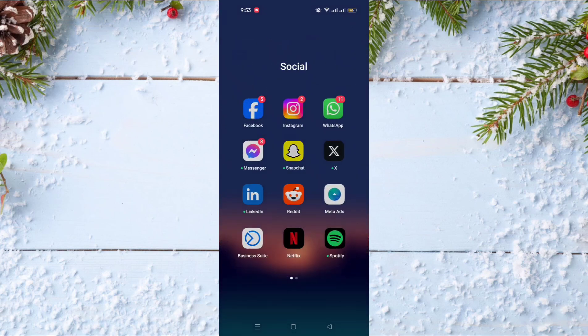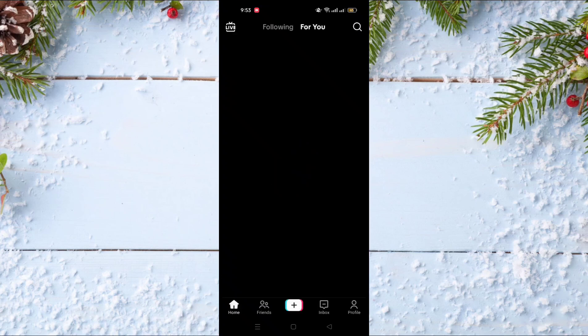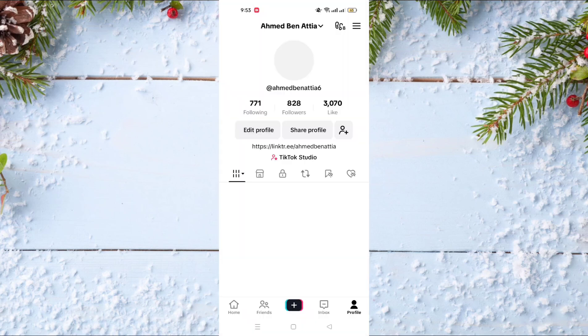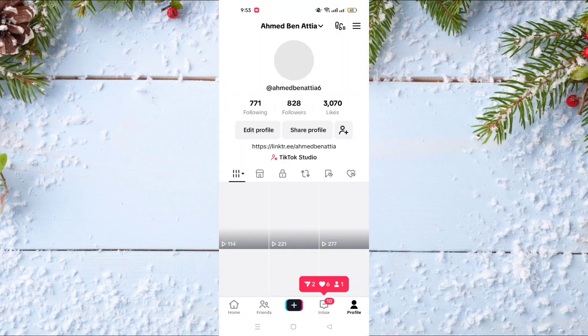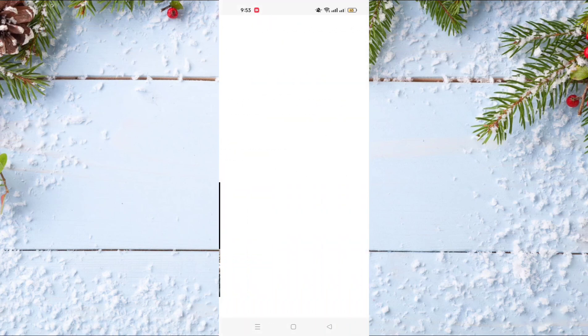To do this you just need to go and open your TikTok account. After that, you just need to go to your profile, and after going to your profile you need to click on the three lines on the top right of the screen, and after that click on Settings and Privacy.